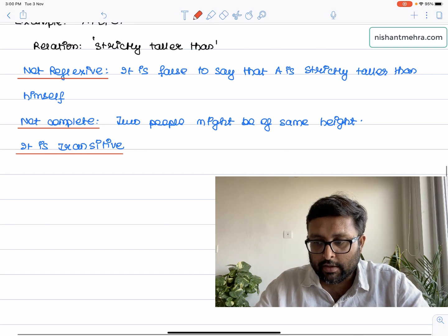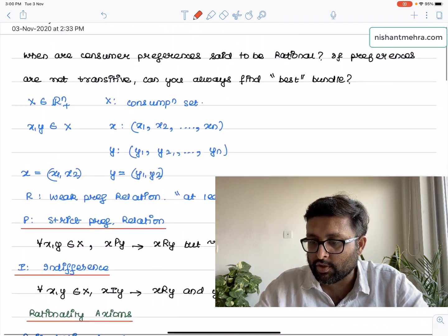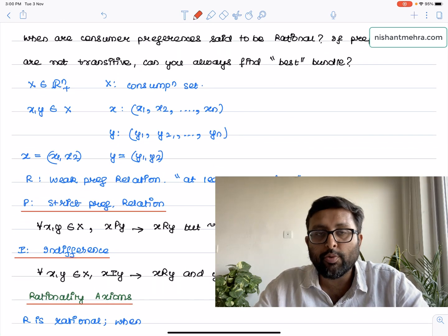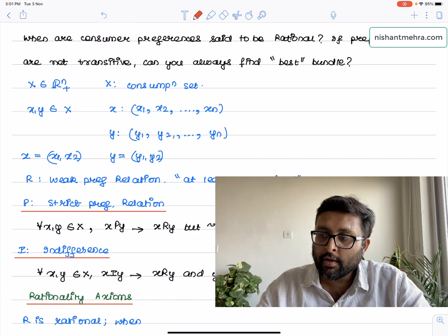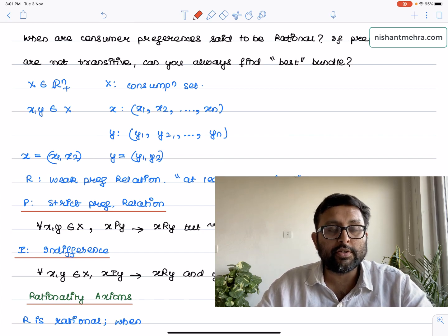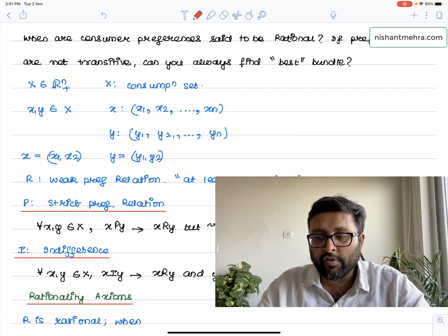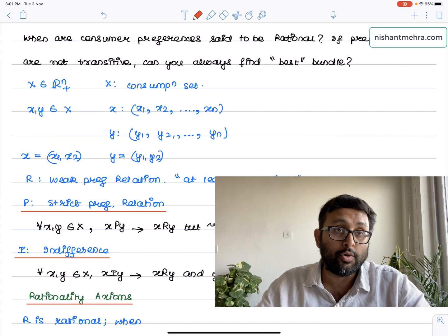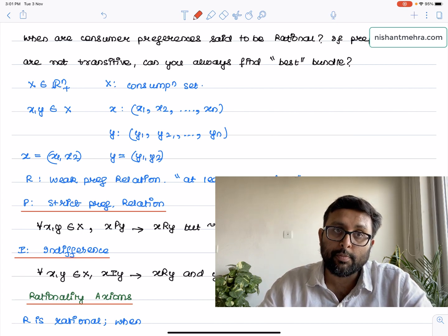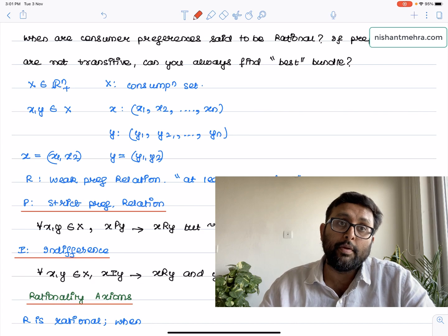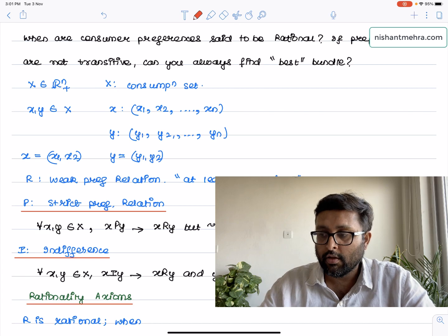So what have we done here? Consumer preferences are said to be rational when they satisfy reflexivity, completeness, and transitivity. We also defined the strict preference relation P and the indifference relation I, with R being the basic relation. If preferences are not transitive, you may not always find out the best bundle. We also defined cyclical preferences and the problem that they may not be representable by a utility function.